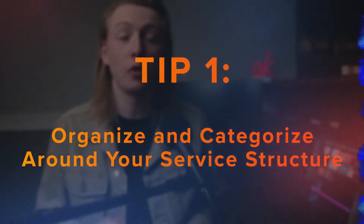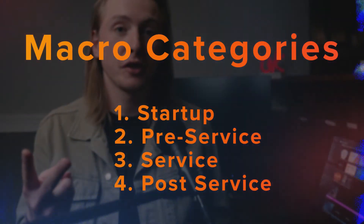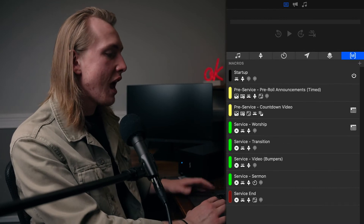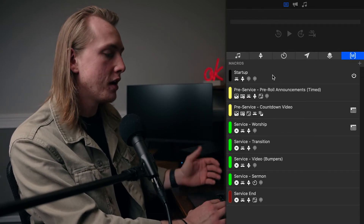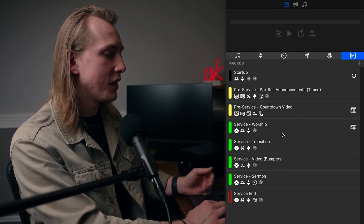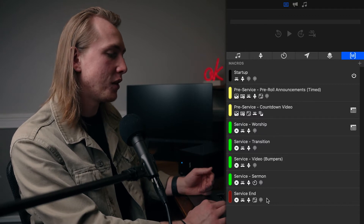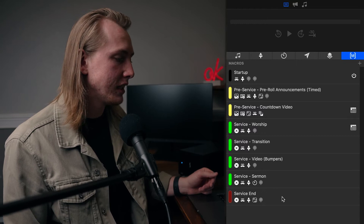All right, so the first tip is to organize and categorize your macros around your service structure. Basically, I'm talking about creating macros specifically geared to certain sections of your service. We have four categories: startup macros, pre-service macros, service macros, and post-service or end-of-service macros. Some of those categories — like startup and end-of-service — are only one macro each, but we still categorize them to keep everything separate. Looking at our macro list here, that's exactly what we have.